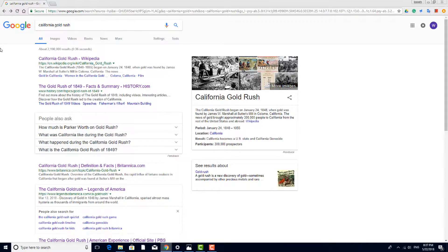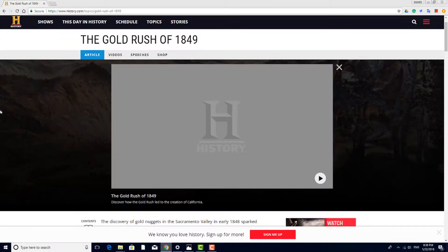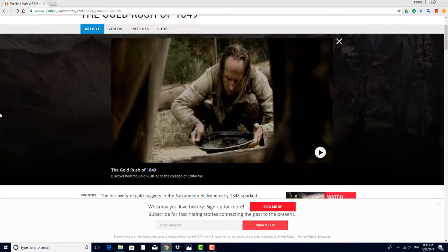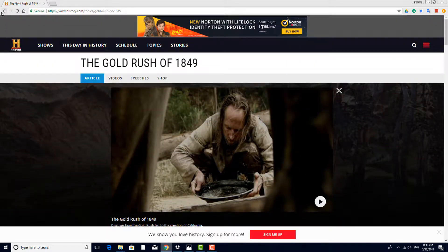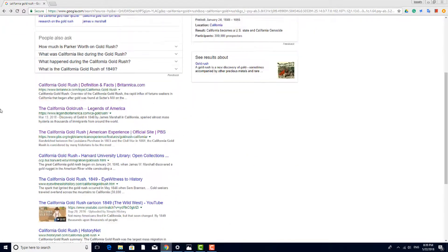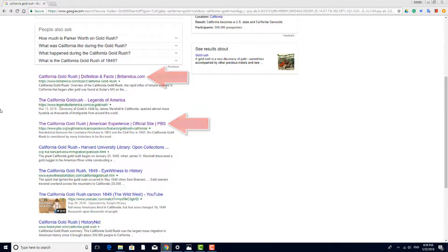An example of a site you can use without worry is history.com, the official website of the History Channel. Another from this list is Britannica.com or pbs.org. But while these sites are reputable, they still might not be ideal if you're looking for solid research.